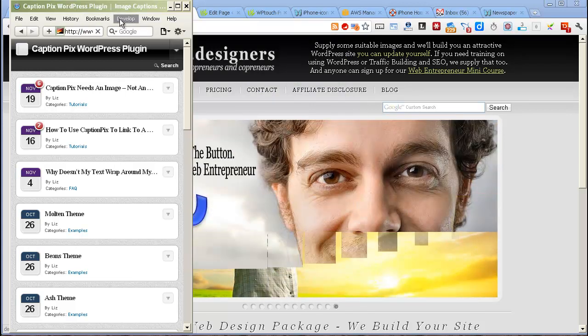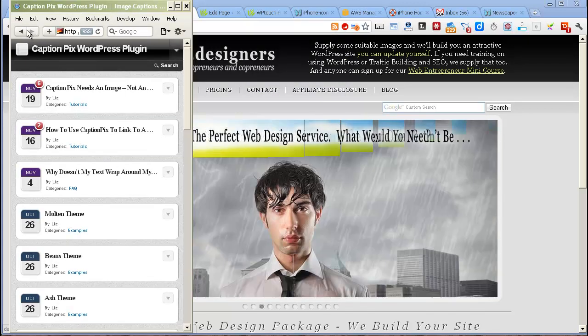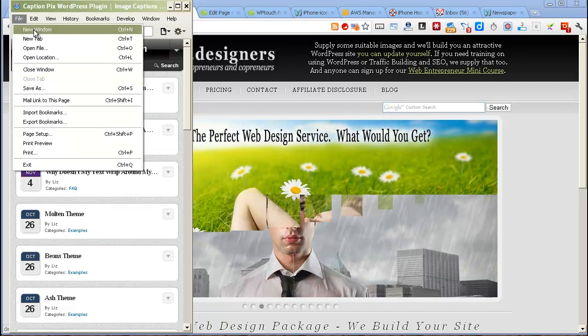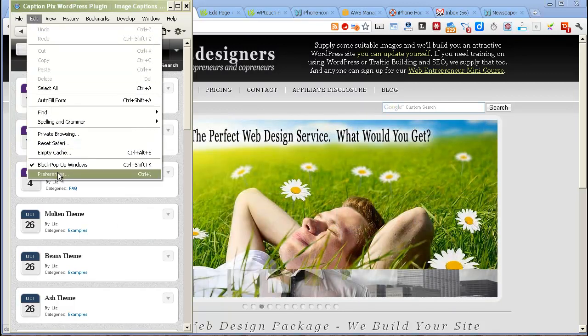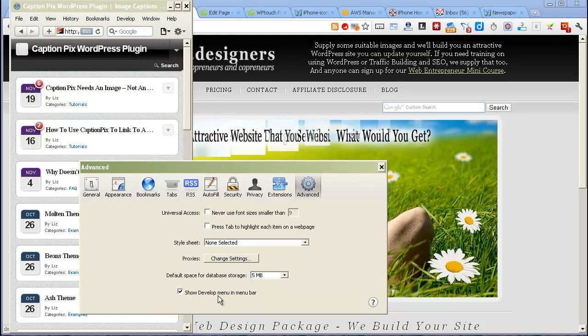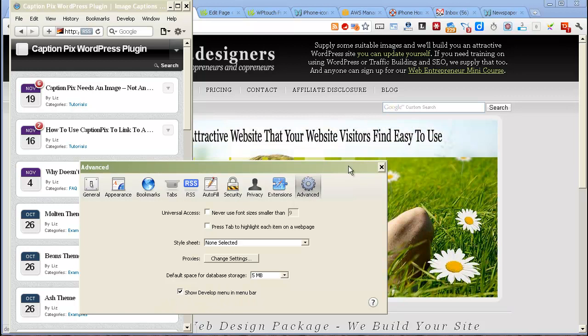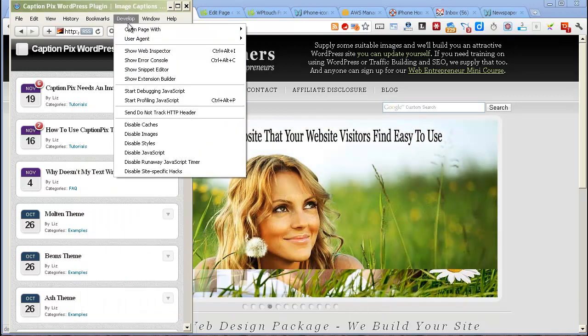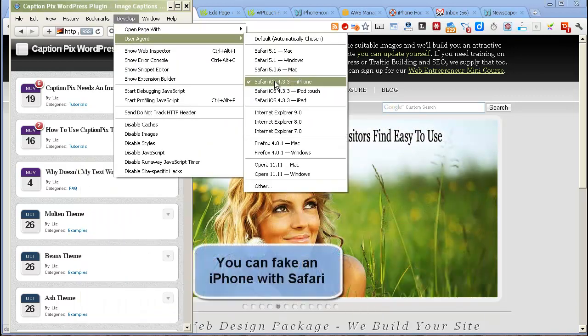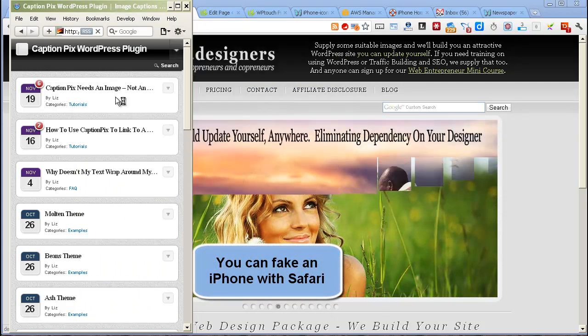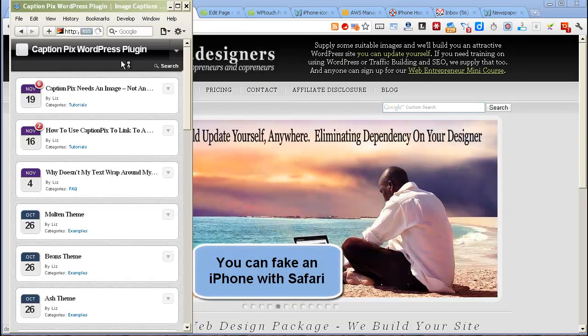If you don't have the Develop menu option there, you can set it by going into Preferences, Edit Preferences on Windows, and going to Advanced and then ticking the box here to Show Develop menu in the menu bar. So if you do that and then click on there and then set your User Agent up, you can fake an iPhone.